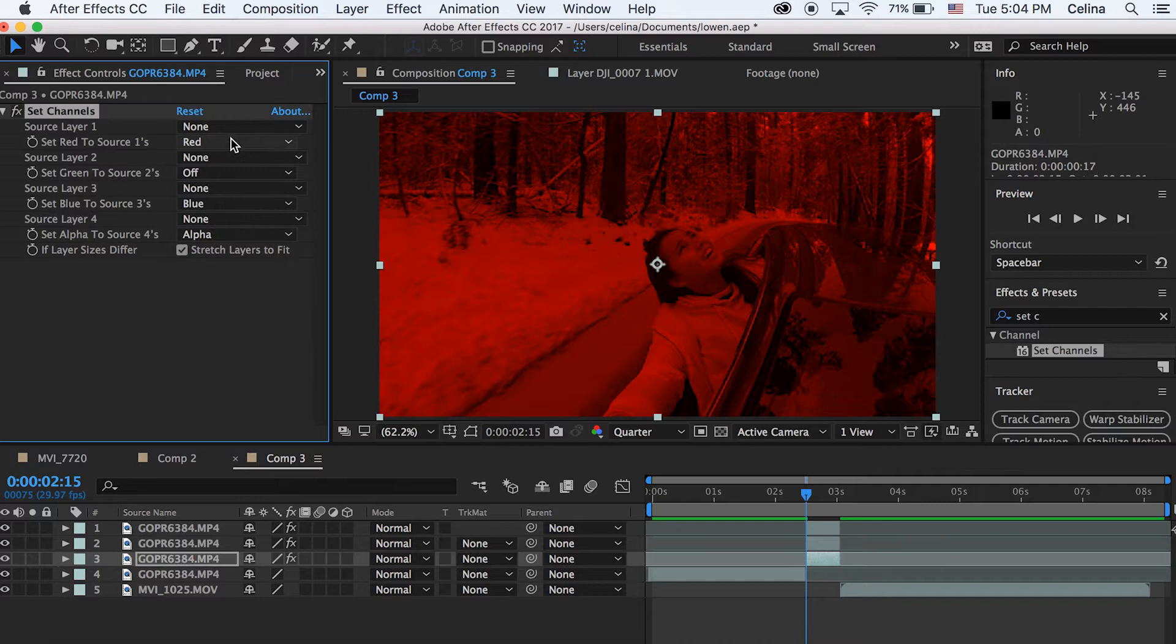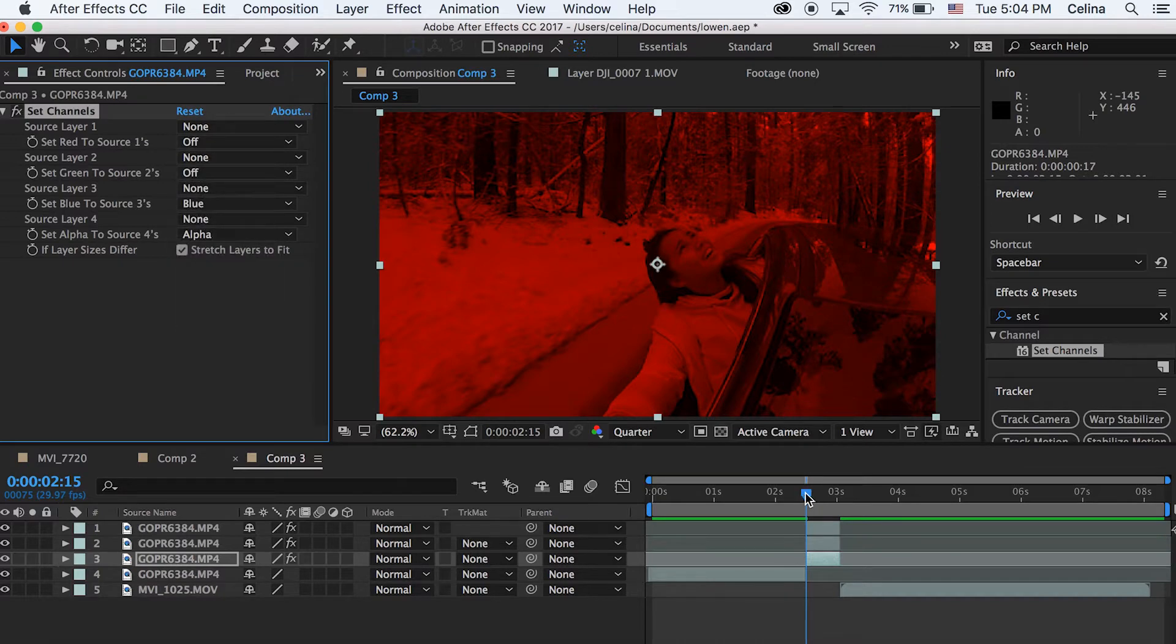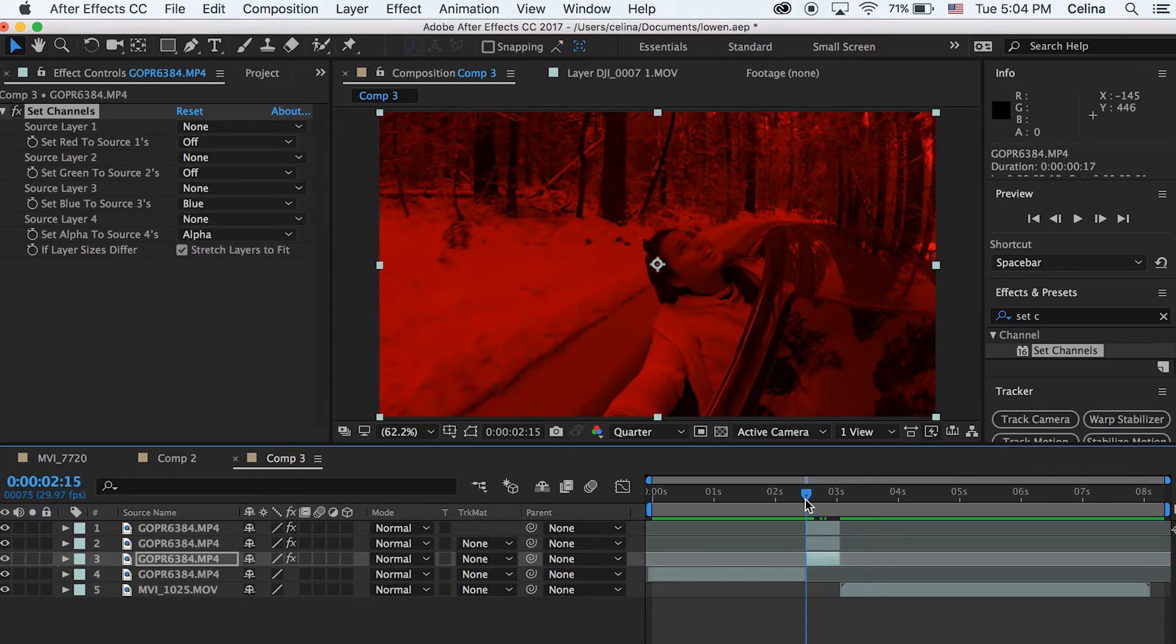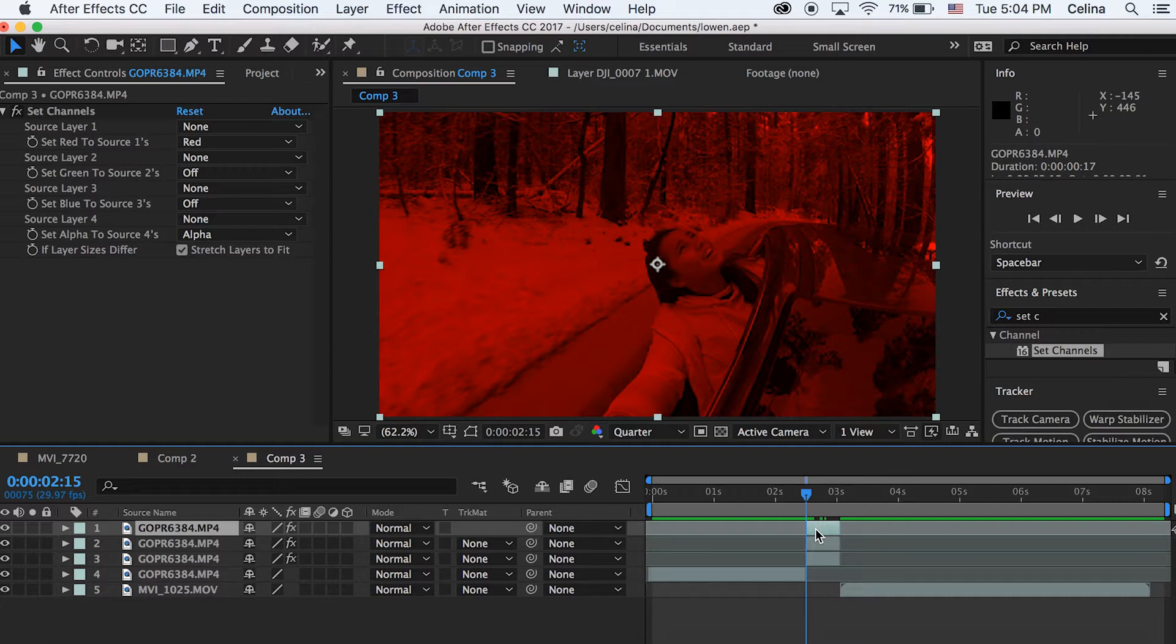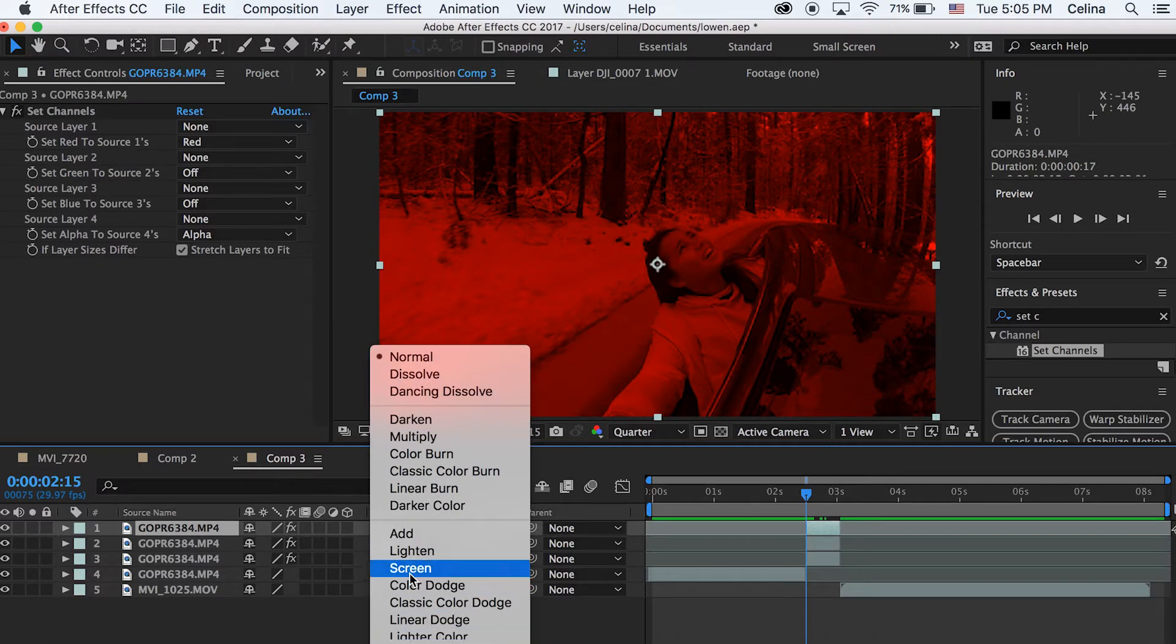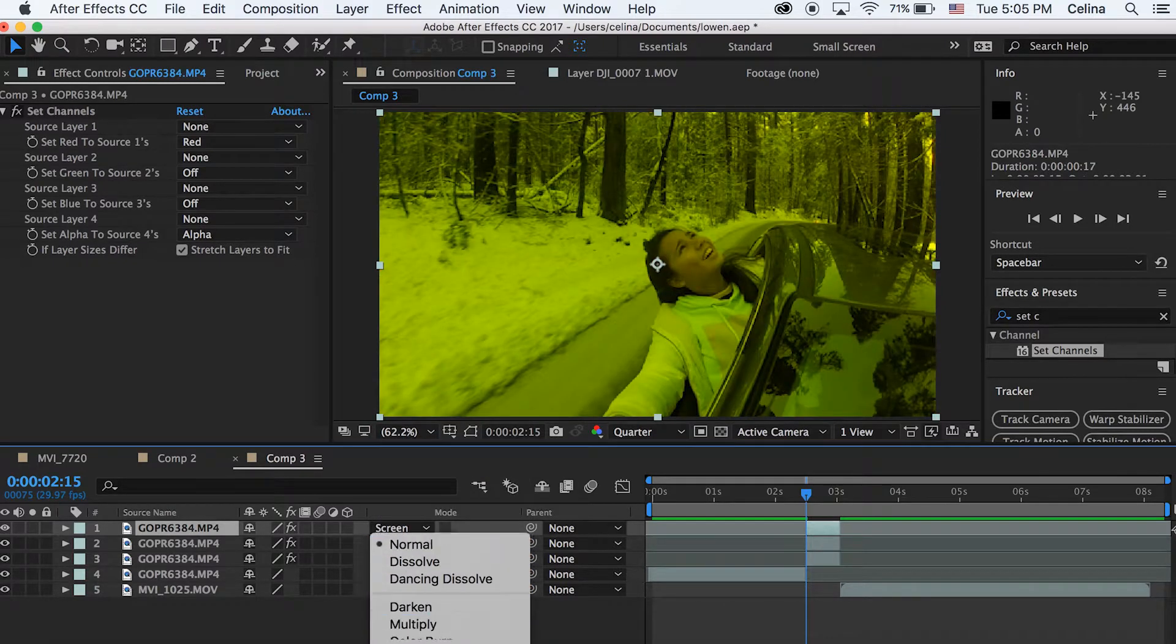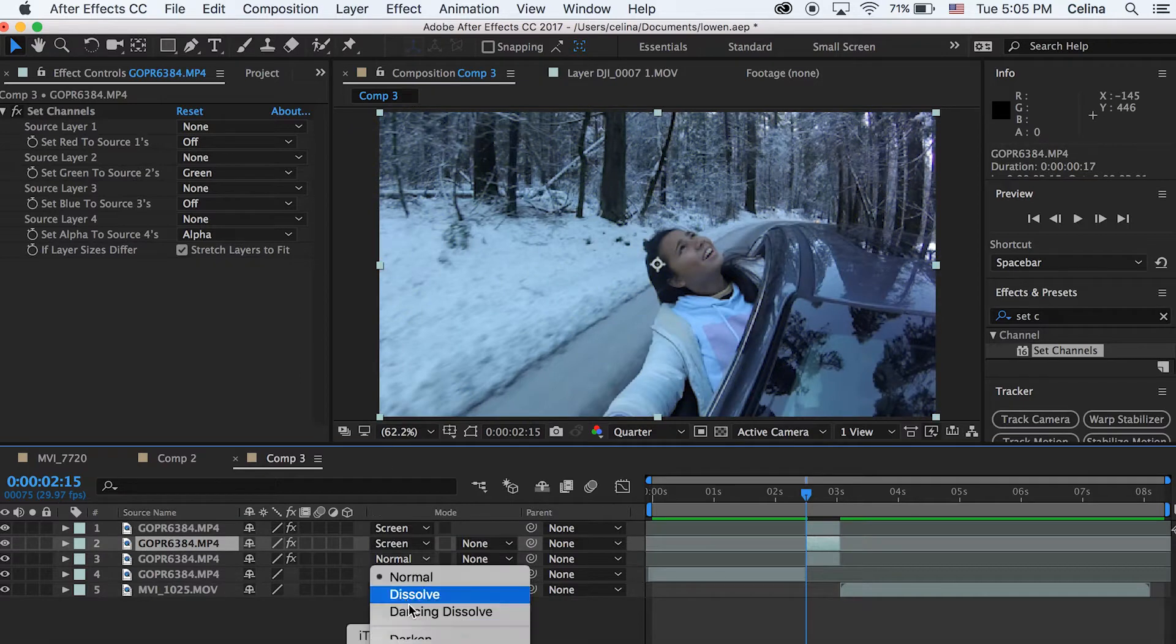And then for the last one we're going to turn off green and then turn off red. So you could tell that the top clip has red, the second clip has green, and the third clip has blue with everything else turned off. But you can only see the red clip for now. So now we want to set those three clips to screen.